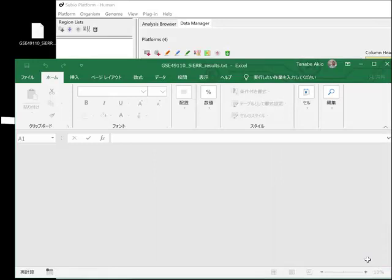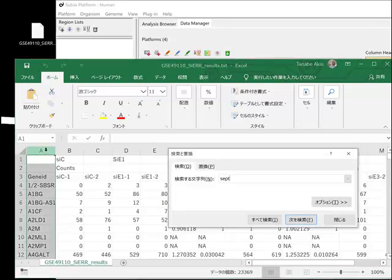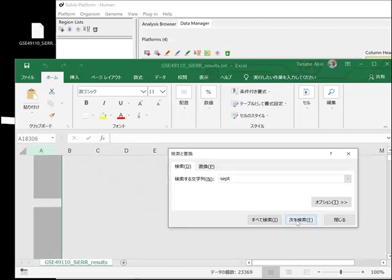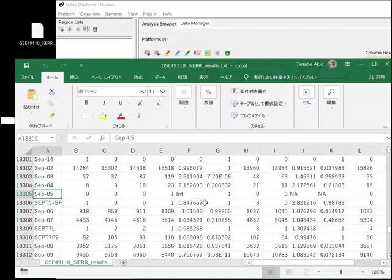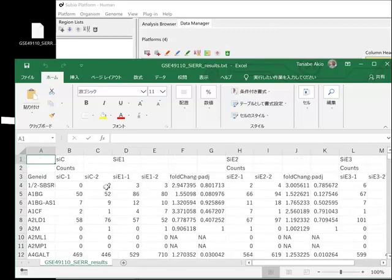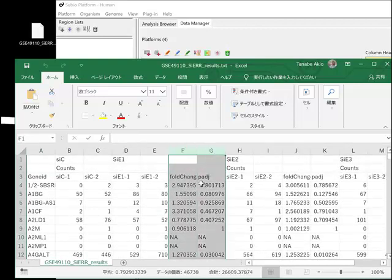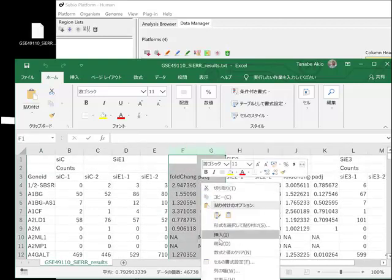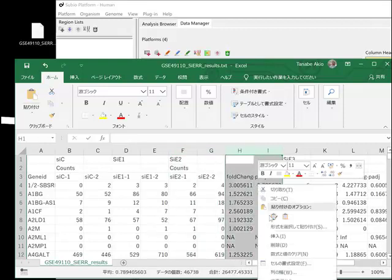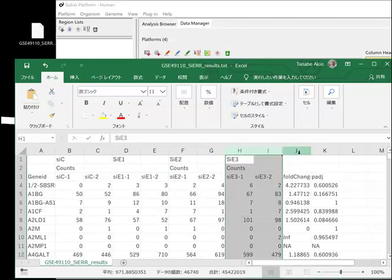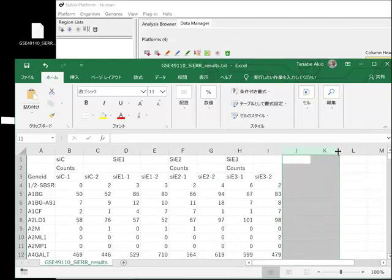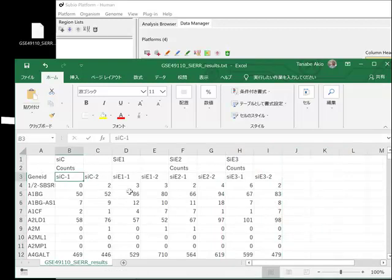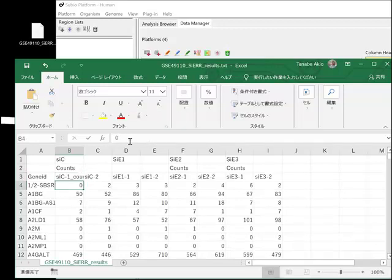Check if it handles gene symbols correctly. Delete unnecessary columns and rows. It's a good idea to mark these values as counts to avoid confusion in the future. Save and overwrite it.